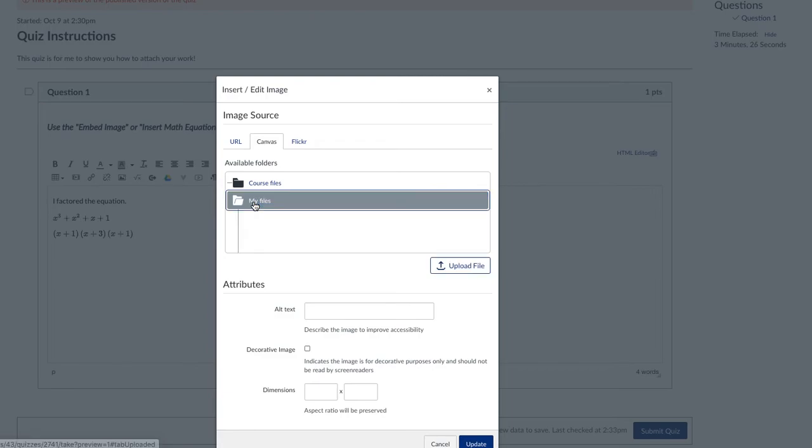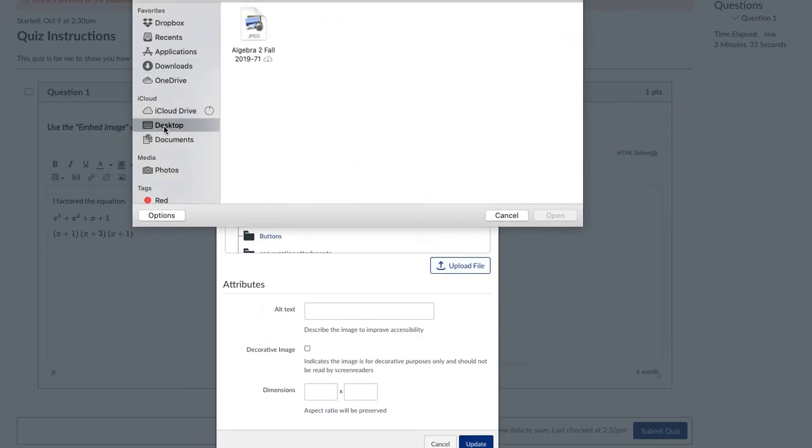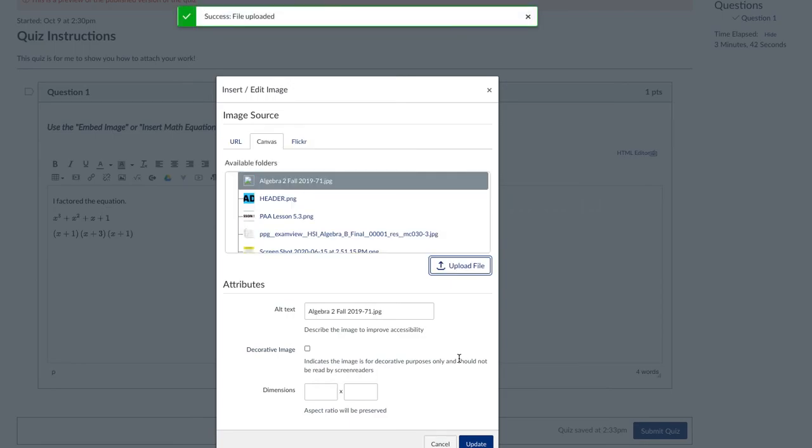You just click on that and then you get this upload file button. So I'm going to click on upload file and I'm going to go to my desktop because that's where I put my picture of my work. And you could do that by using your cell phone to take a picture of your paper and emailing it to yourself or whatever it is you want to do.